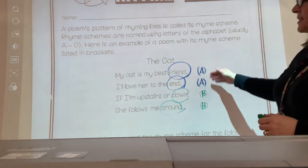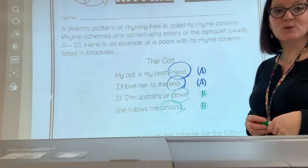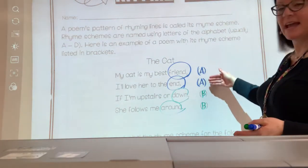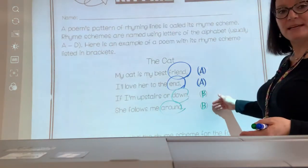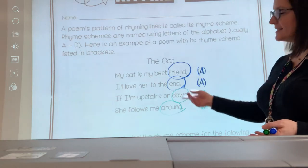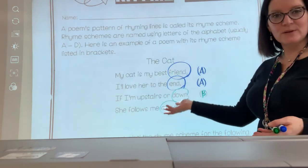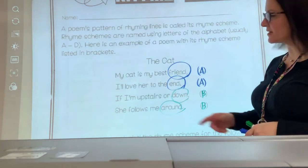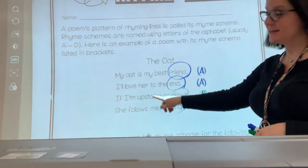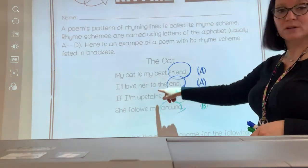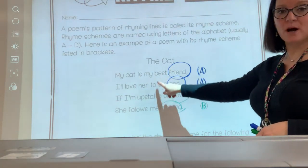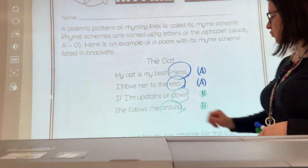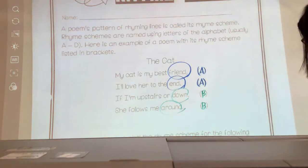So this short poem, The Cat, has a rhyme scheme of A, A, B, B. And when we want to think about other elements of poetry, it is just one stanza. It has four lines, but it's just one stanza.